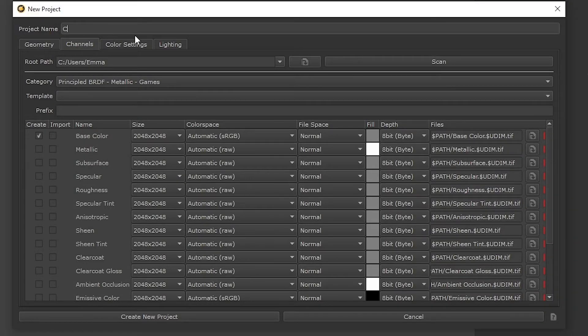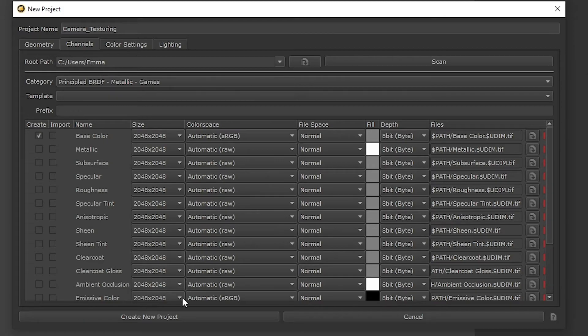Give the project any name you like in the project name field, then click create new project as we're ready to jump into Mari.